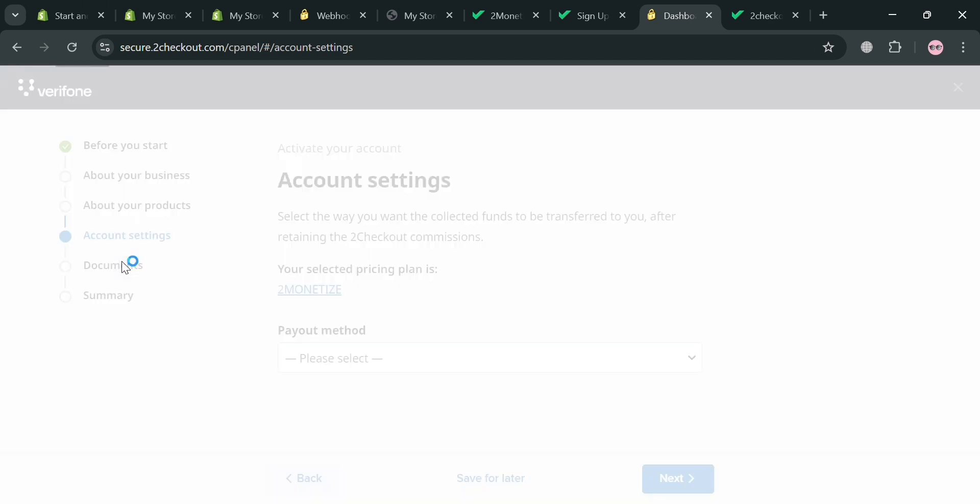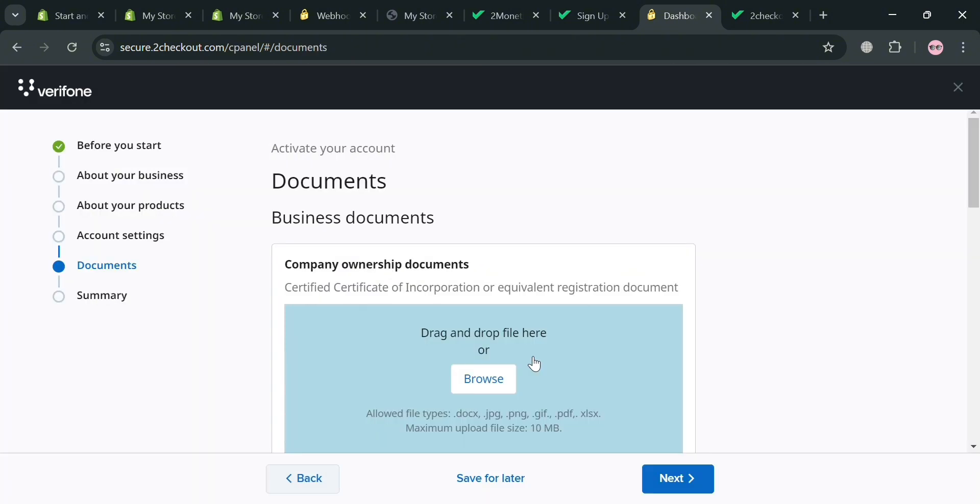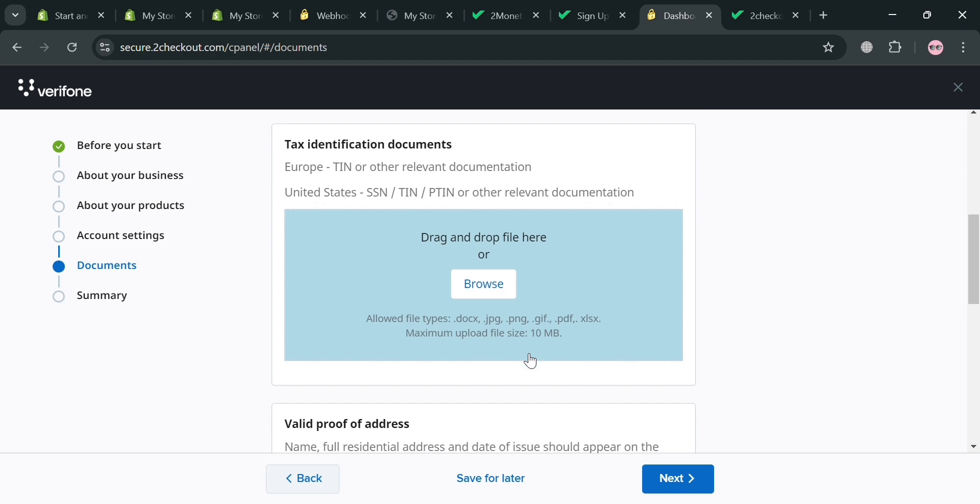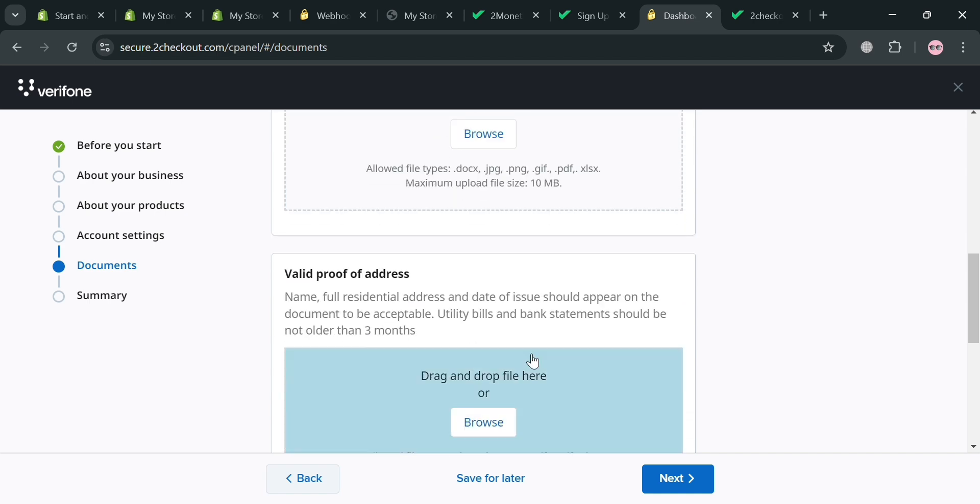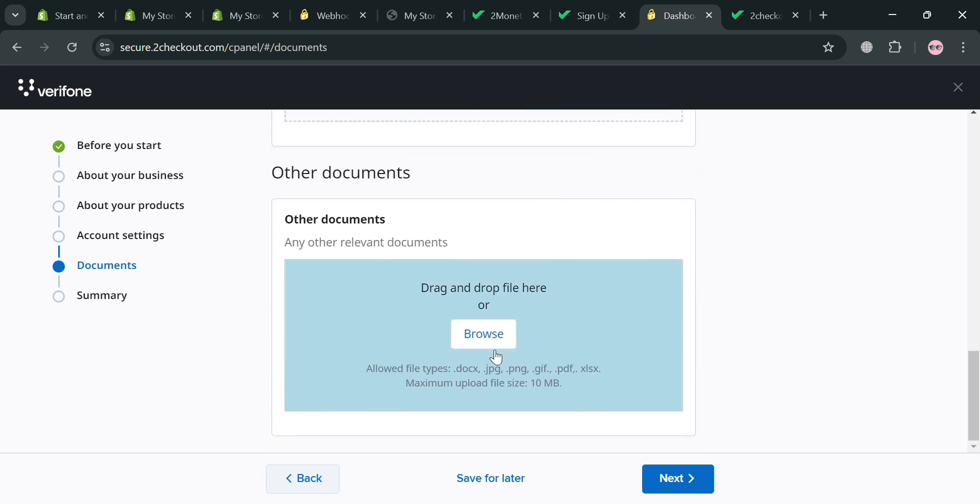Now moving on under these documents, from here you also required to enter or submit the business documents, including your company ownership documents, that you can upload from your computer files, your tax identification, your valid proof of address, and other documents in here.